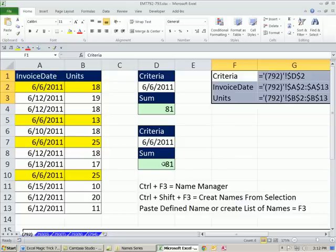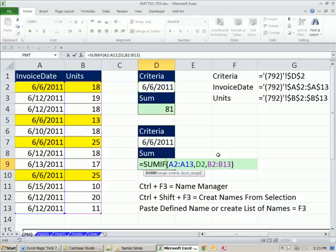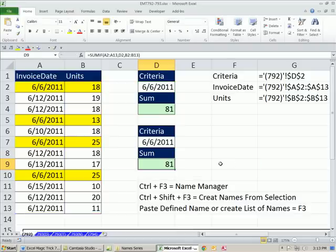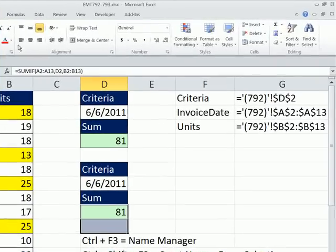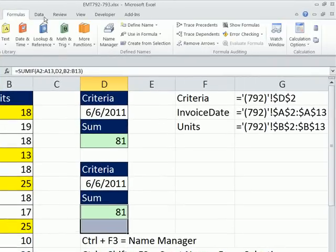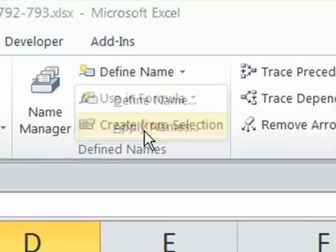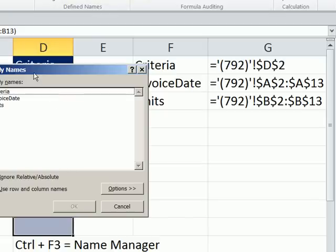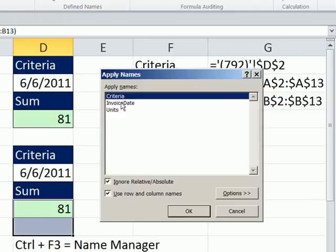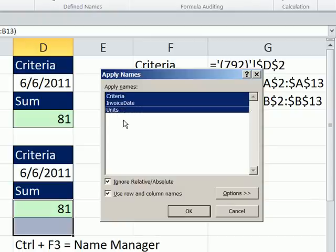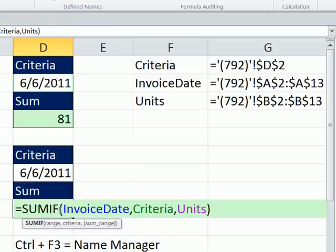Another trick here. These formulas were already created before we created the defined names. We can use the Apply Names feature, and it will automatically replace any cell references that have a defined name. I'm going to highlight right here, up to Formulas, Define Name, Apply Names. What it will do is it will search through that range there, and it sees those cell references, and we can simply highlight all three of these. Those are the names that should go there and click OK. Whoa, look at that. Totally amazing.